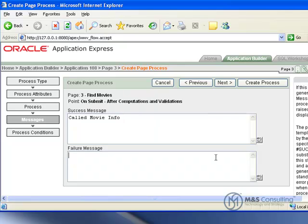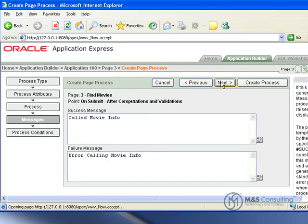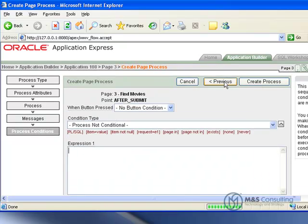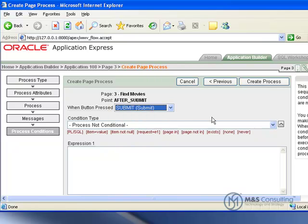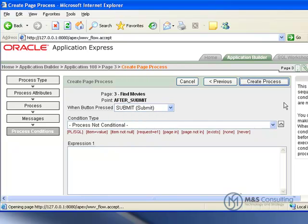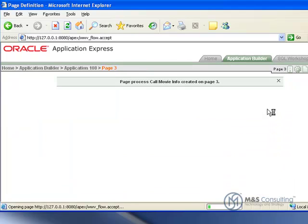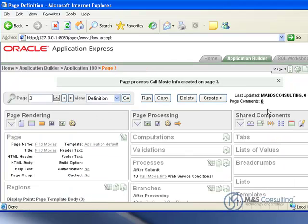And here we are going to give it a brief success message and a failure message. Click next. And we just need to say when the submit button is pressed. And we will click create.